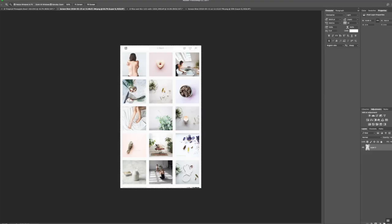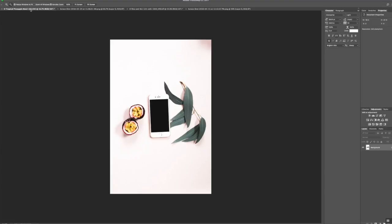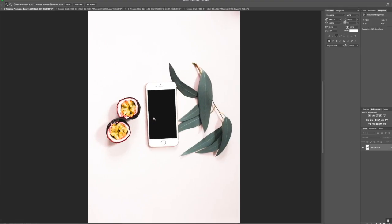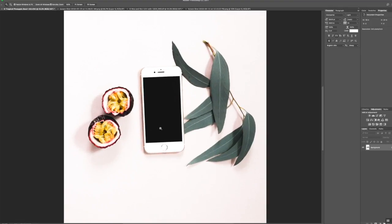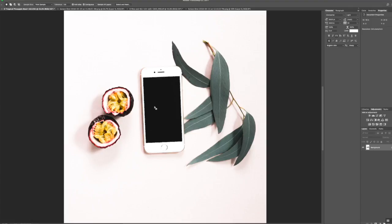I'm going to go ahead and use my little magnifying glass and I'm going to get up a little bit closer so it's easier to work with this. Then I'm going to go over to my magic wand tool right here, and I just select the screen right here so you can see it puts these little marching ants all the way around the black screen. Super easy.